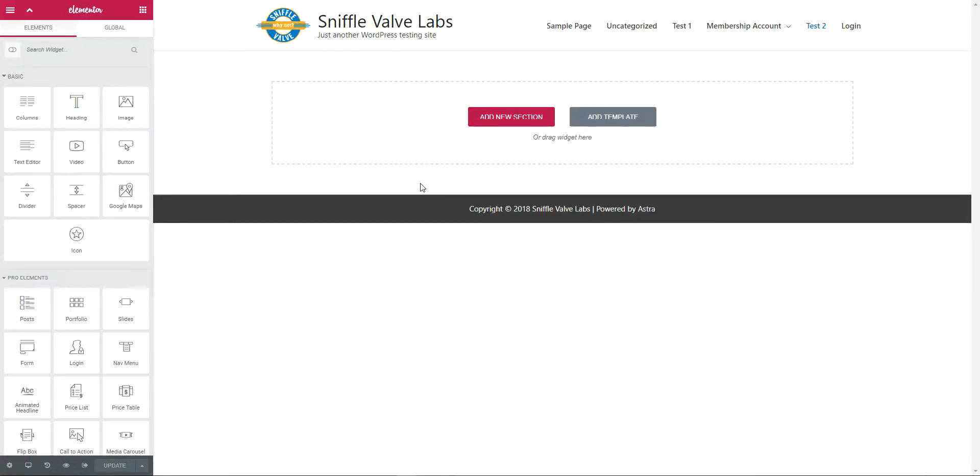Welcome to another Sniffle Valve Quickie. In this video we're going to show you how to add two buttons side by side in a single column. Okay let's start.